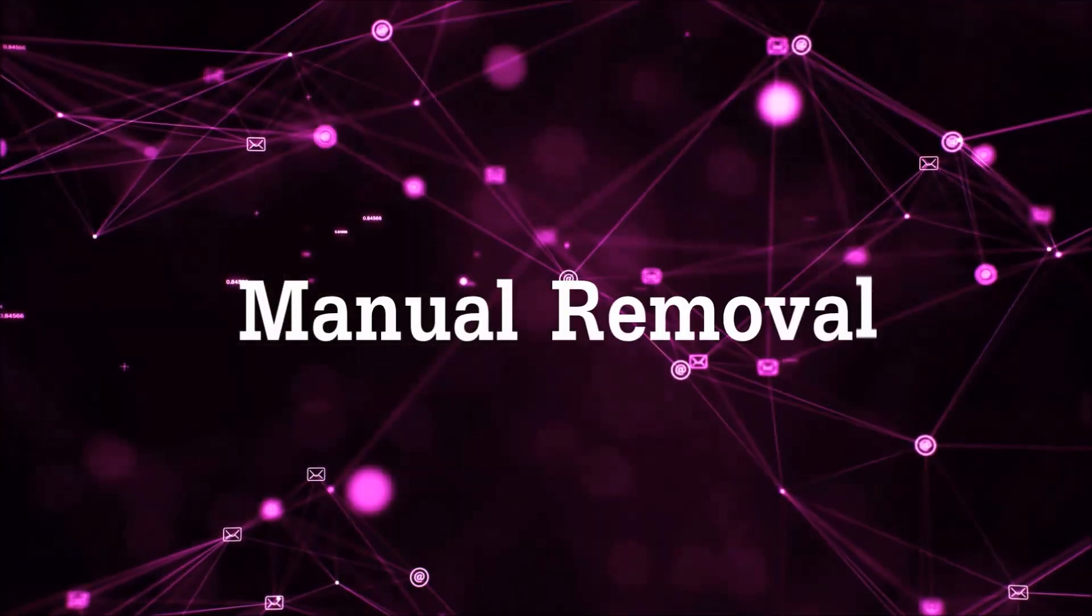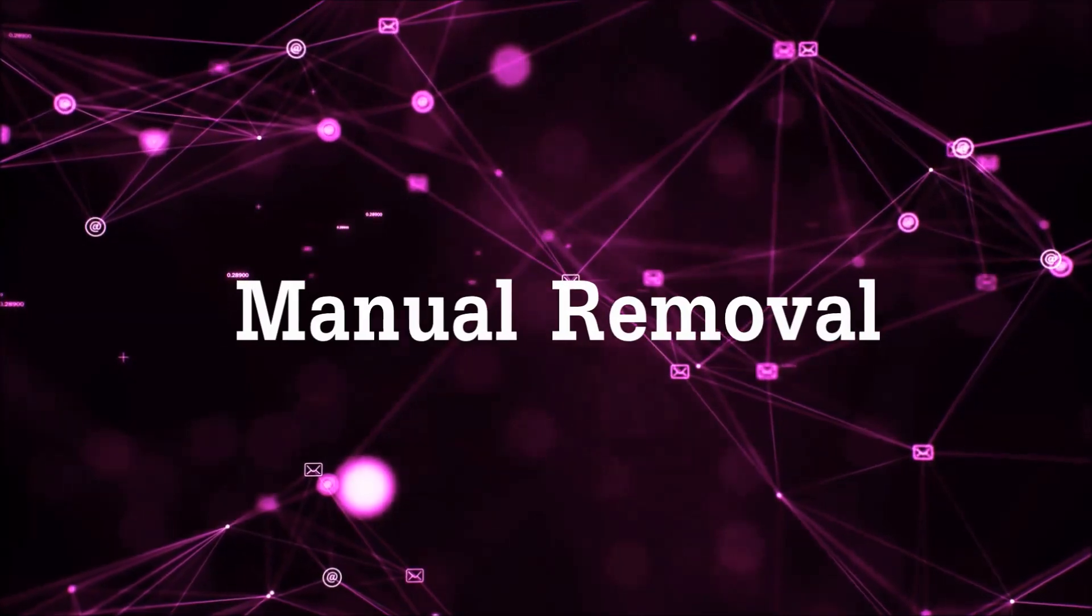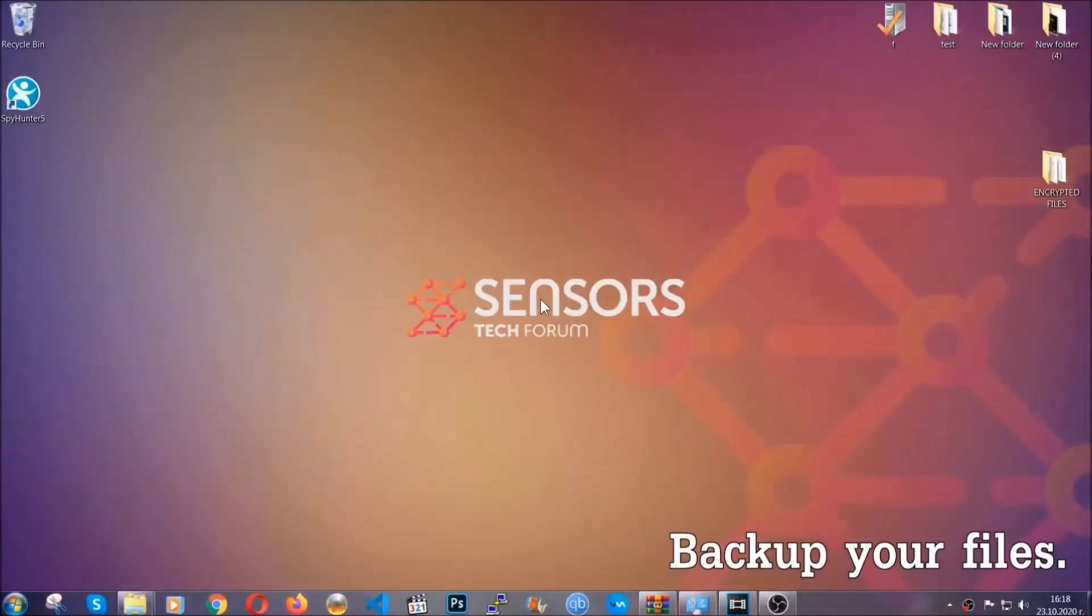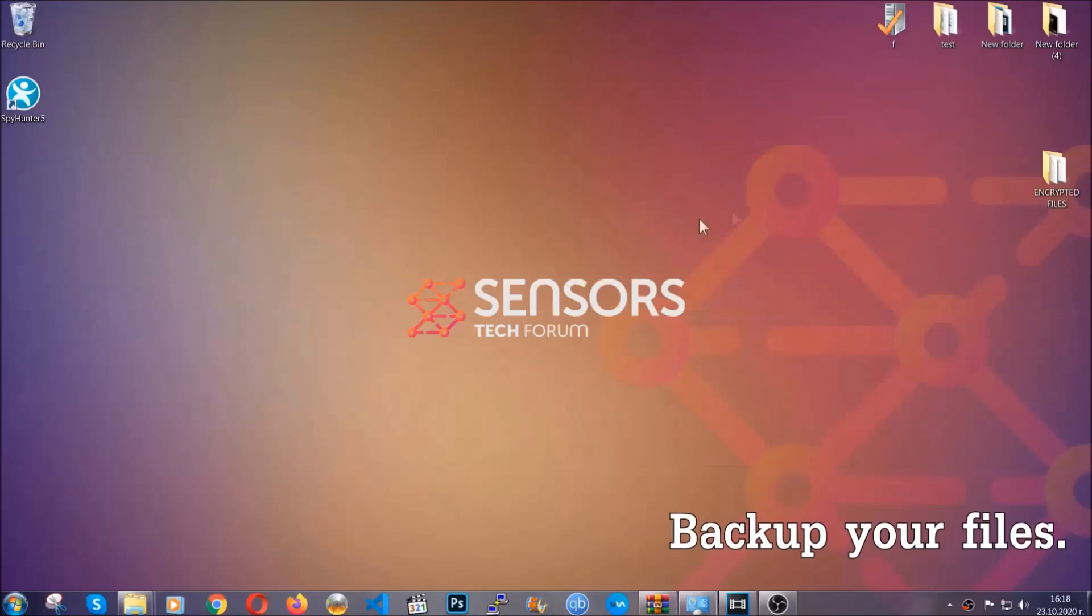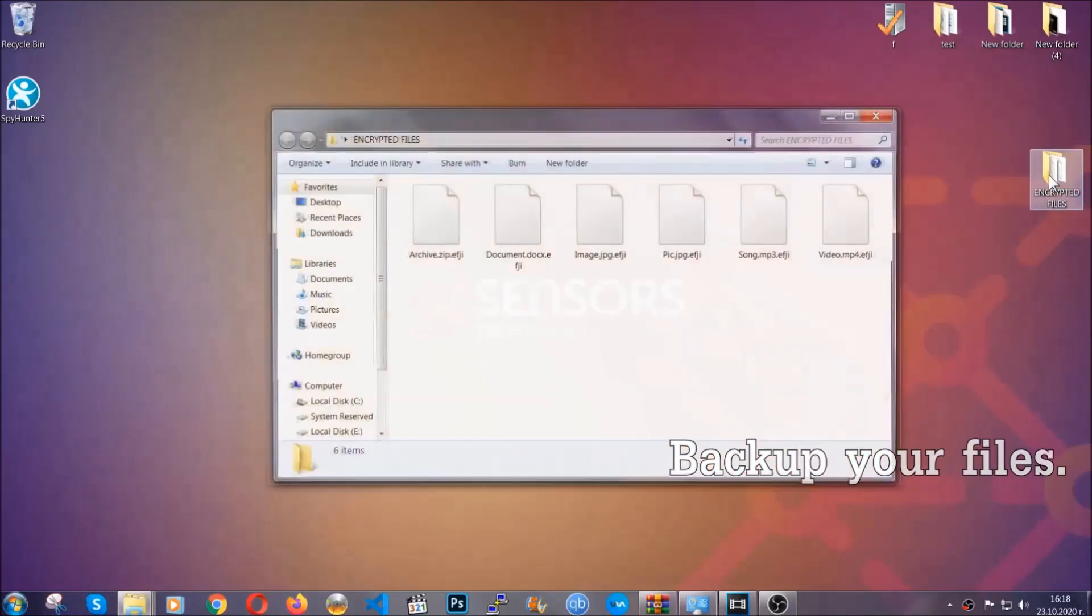Let's get on with the manual removal. For the manual removal, I highly suggest that you backup the encrypted files and that you have some experience with removing threats.